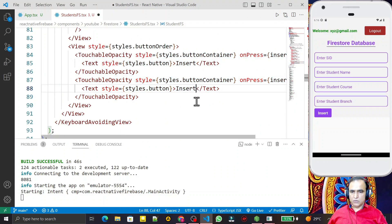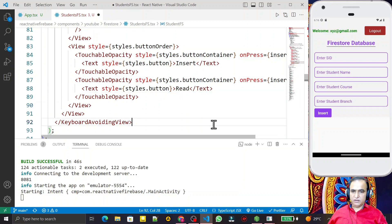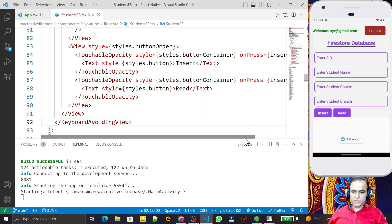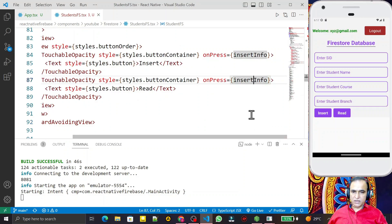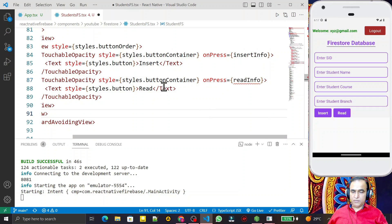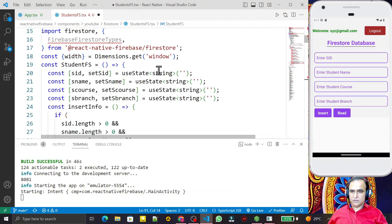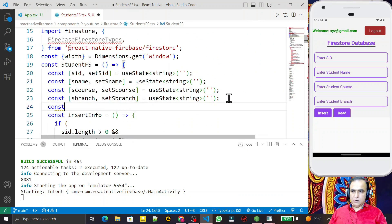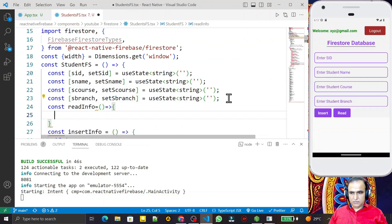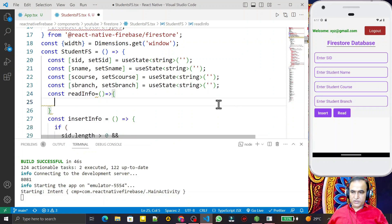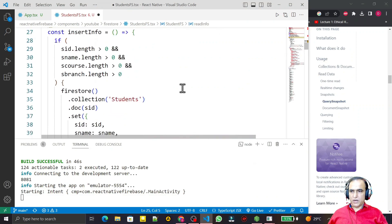Change the button label to 'Read' — I want to read the information. Save this, and the button is now showing. I have to change the name of the function to 'readInfo'. I create one more function at the top and say const readInfo as an arrow function.